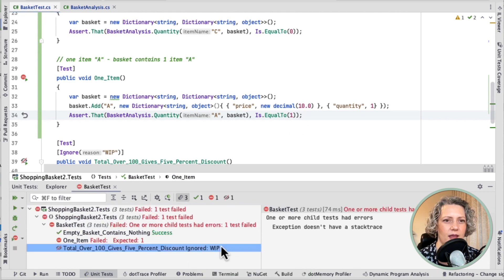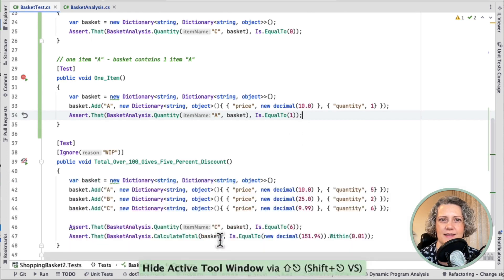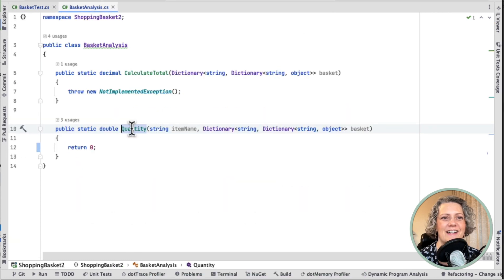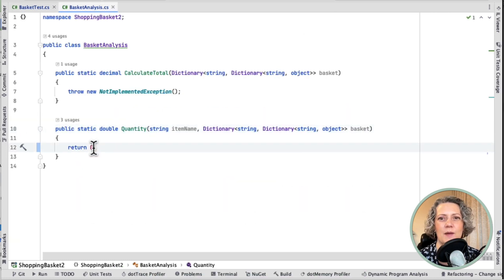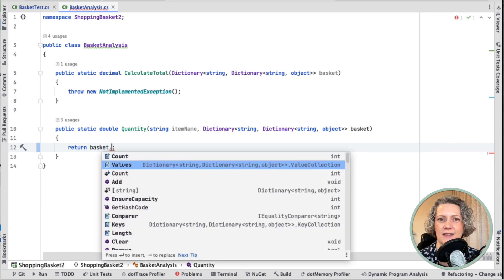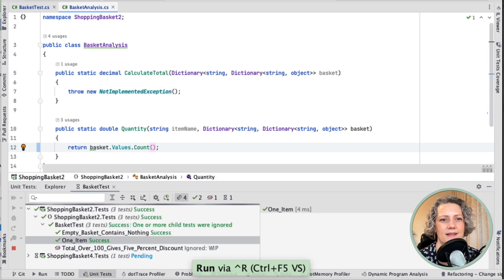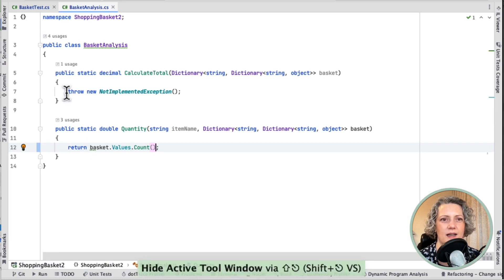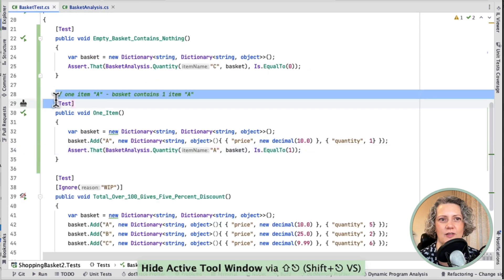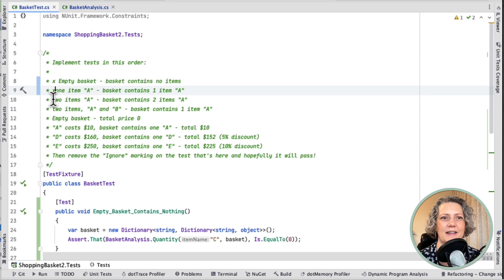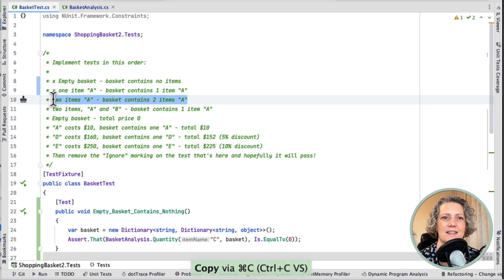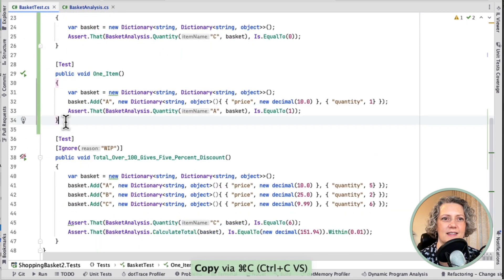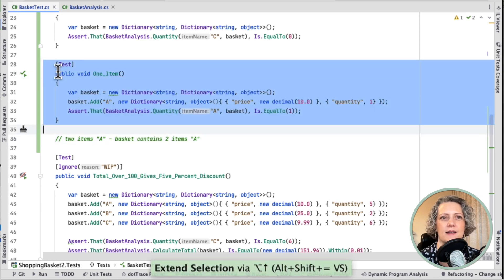OK, and it fails. Great. So now I actually have to fix that return zero that I had earlier. So I probably need to actually look at the basket now. The basket contains values and I can count them. That seems reasonable. Yep, and that seems to work. OK, it's not enough to work in general. And also, I clearly need another test case that's going to force me to generalize this.